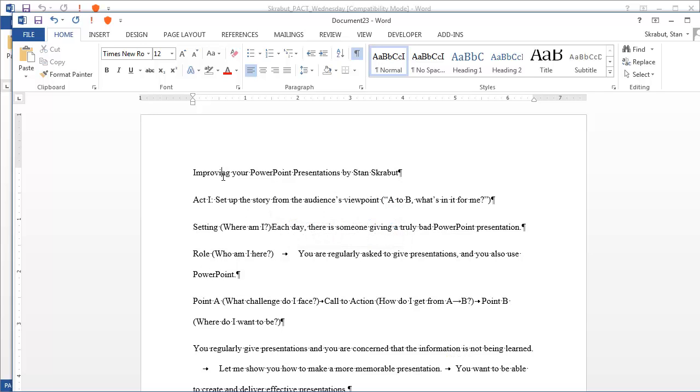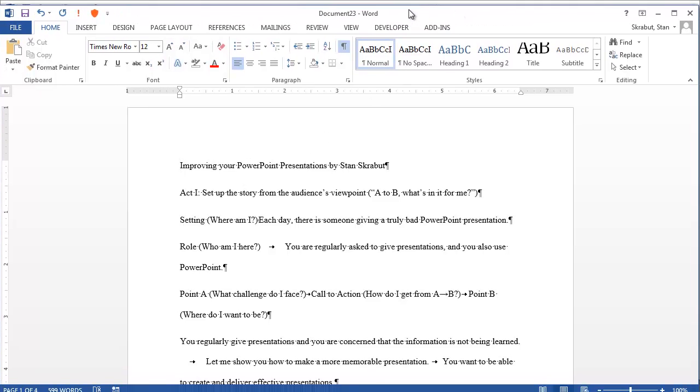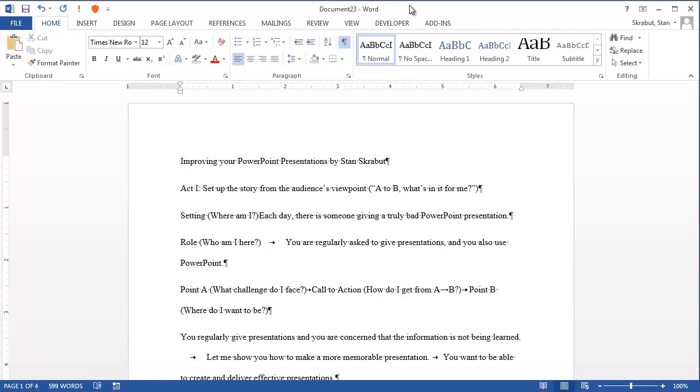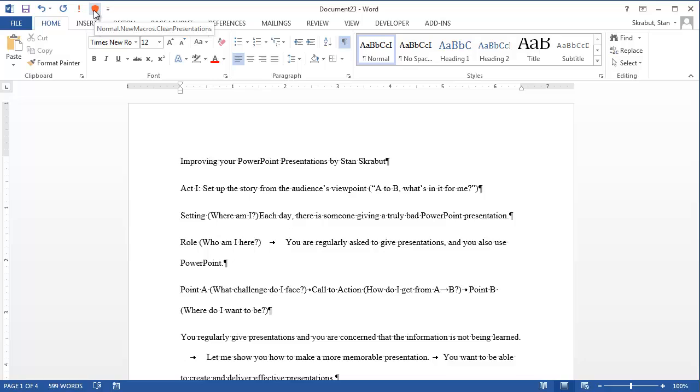When I first started doing this, I would bring in the document, and I would hand clean this up. I would try to search and replace, and I would highlight something and delete it. And what I've done since is I've created a macro that does this for me. So this macro sits up on my toolbar, and it's called Clean Presentations, and I have a link to that macro for your convenience.